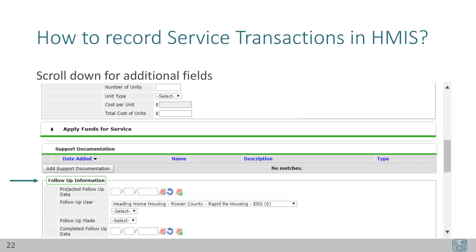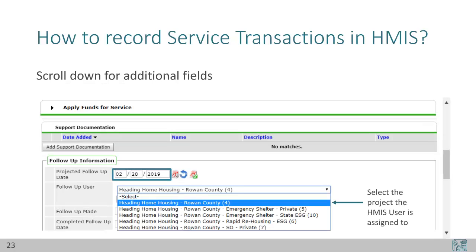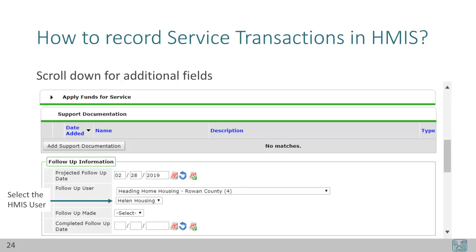The next section is follow-up information. This can be used along with the Dashlet report from the homepage to remind you which clients need follow-up contact. As the service is recorded, add a projected follow-up date and identify the follow-up user. You'll need to know where your or your colleague's license is assigned — what is their default Enter Data As mode? For our example, the follow-up date is the end of February. To select our HMIS agency administrator, I'll select the countywide project listing the agency name and county: Heading Home Housing, Rowan County, which is Helen Housing's default EDA mode. Now that I've selected Heading Home Housing, Rowan County, Helen Housing is able to be selected from the user list. I've claimed this follow-up for Helen.